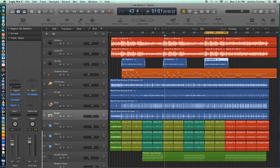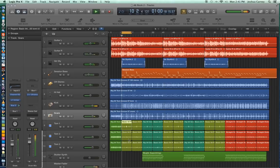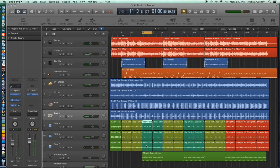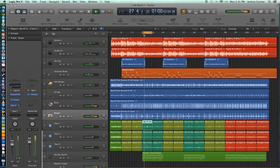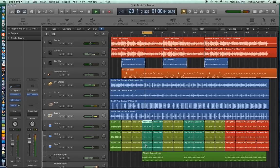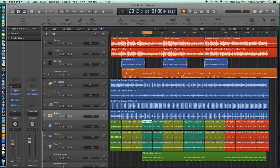So if you just want to hear say this section right here the locators will set their range to the length of the region that you've selected. So it's just a nice way to be able to navigate through a song and jump around and hear certain parts of the song without actually having to move the playhead to the correct point.